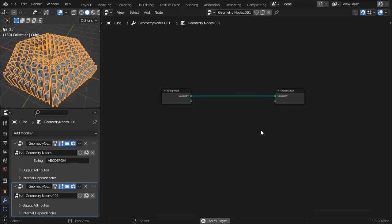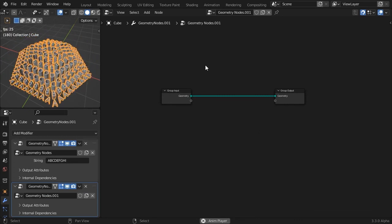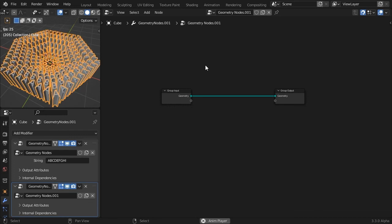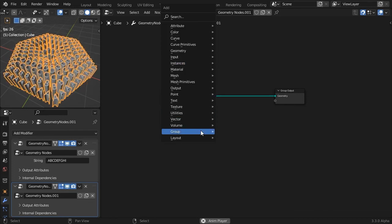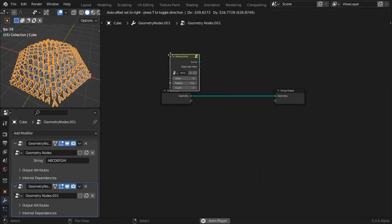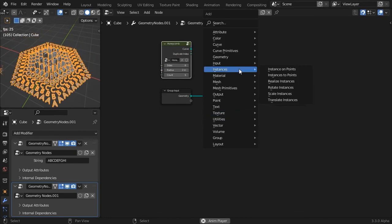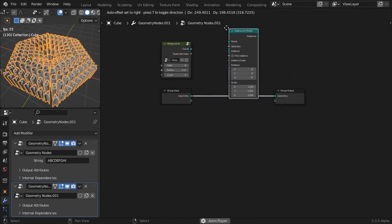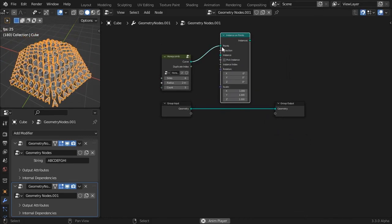Remember that we made a preset of the honeycomb pattern earlier. Let's reuse that template. We'll instance our already animated geometry to the points of this honeycomb.